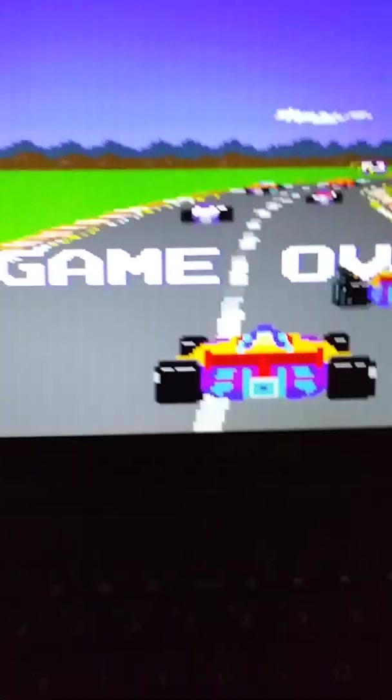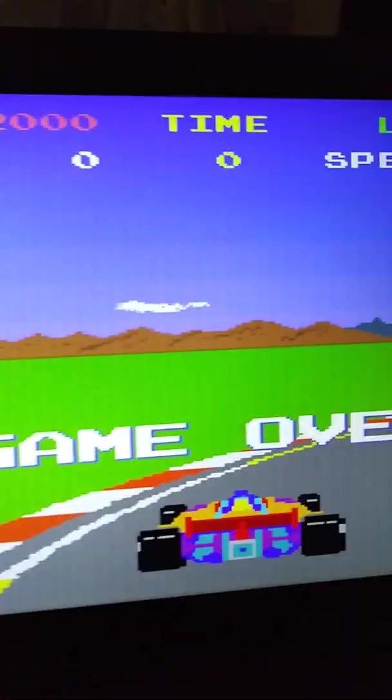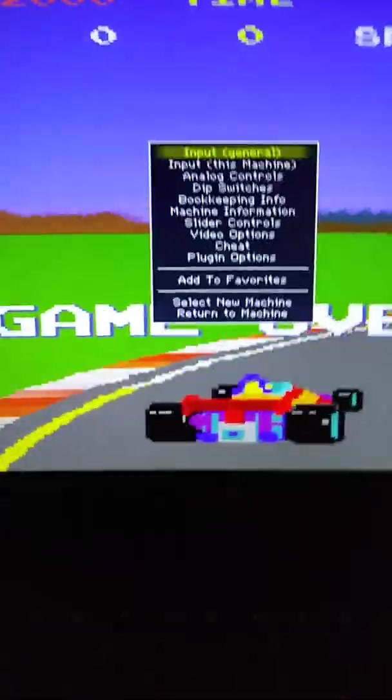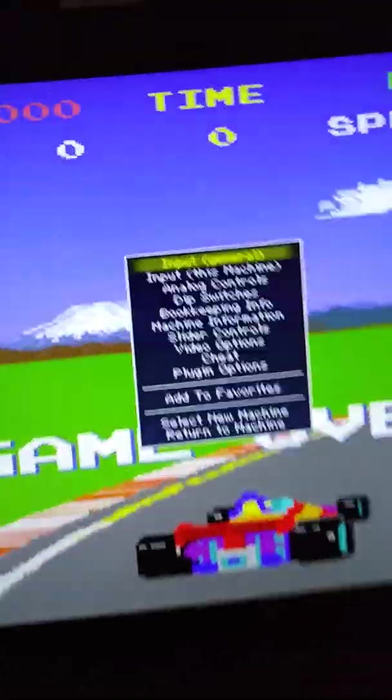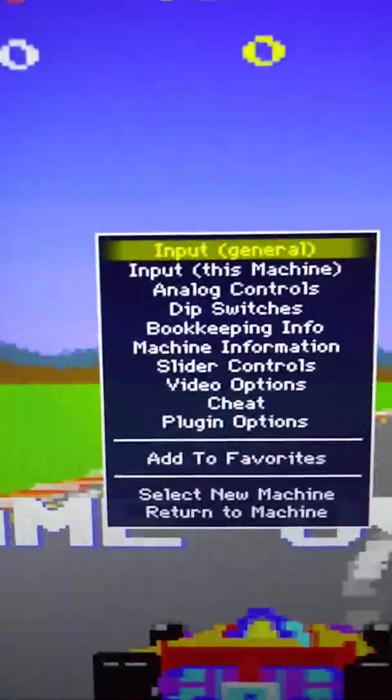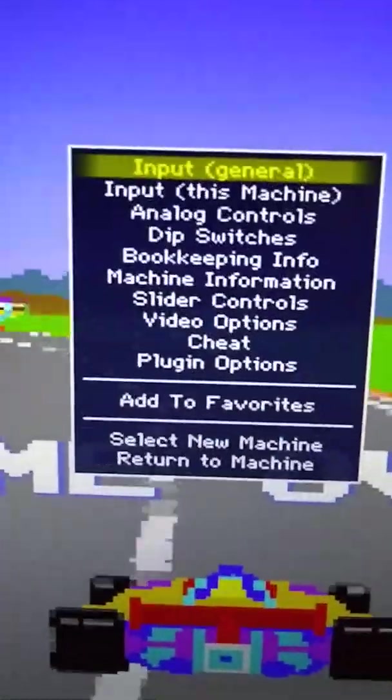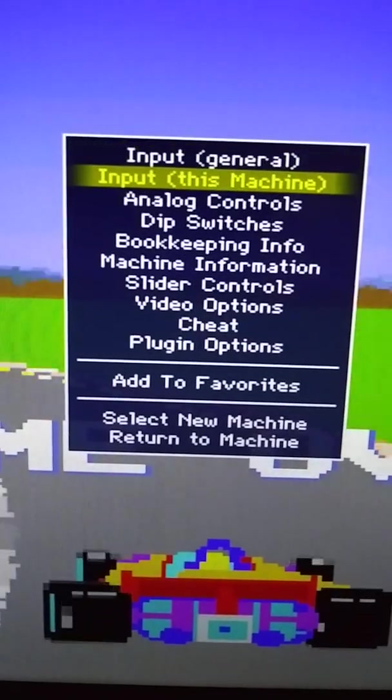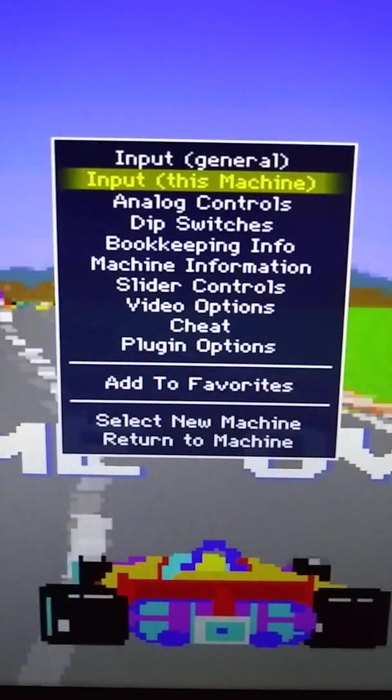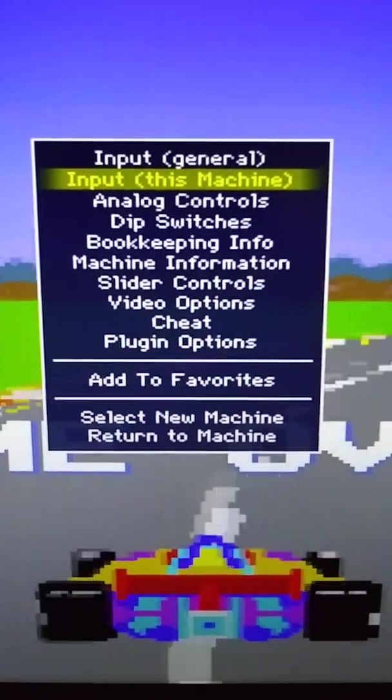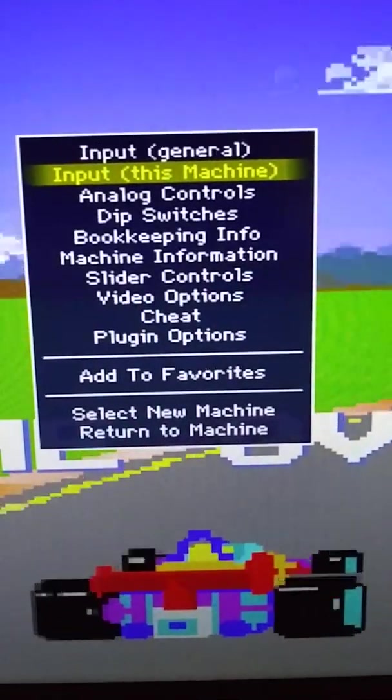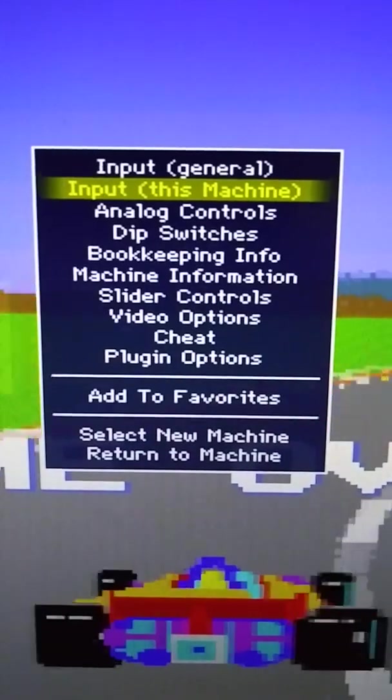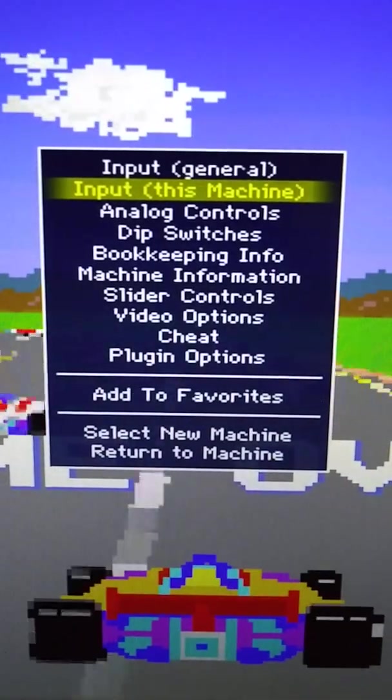So what you want to do is just hit tab. I literally spent all night trying to figure this out. Tab. It's going to bring up a menu. And then go to input with the down arrow on the keyboard. I believe you can use the controller too. Yep, you can use the controller too. But input this machine. Press enter.